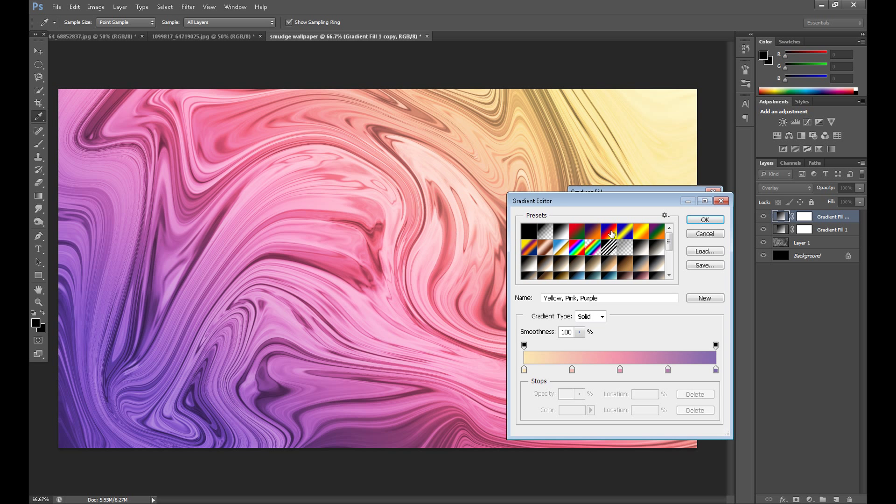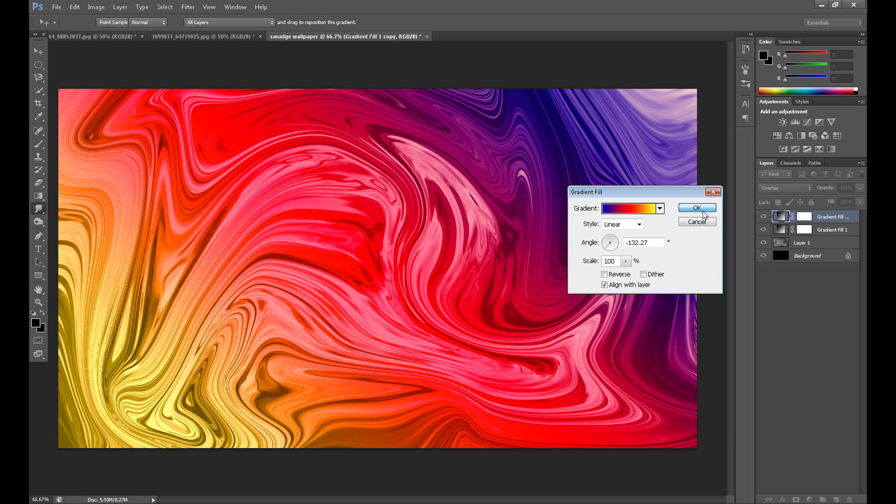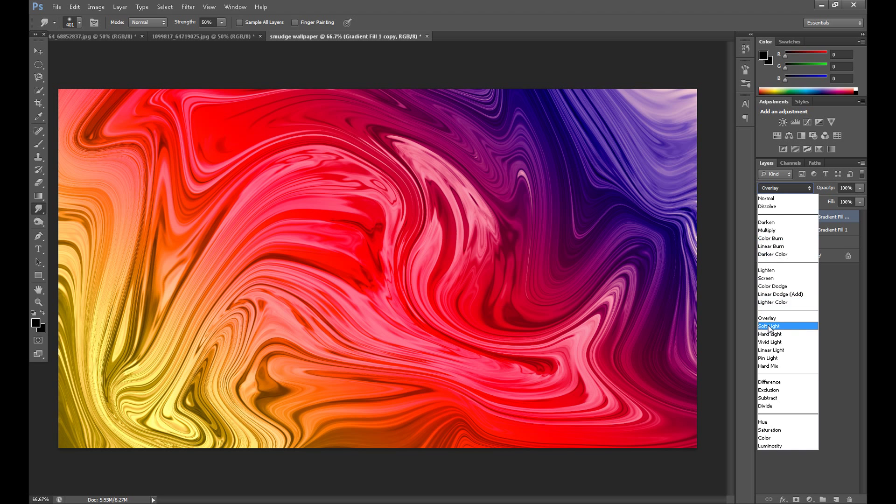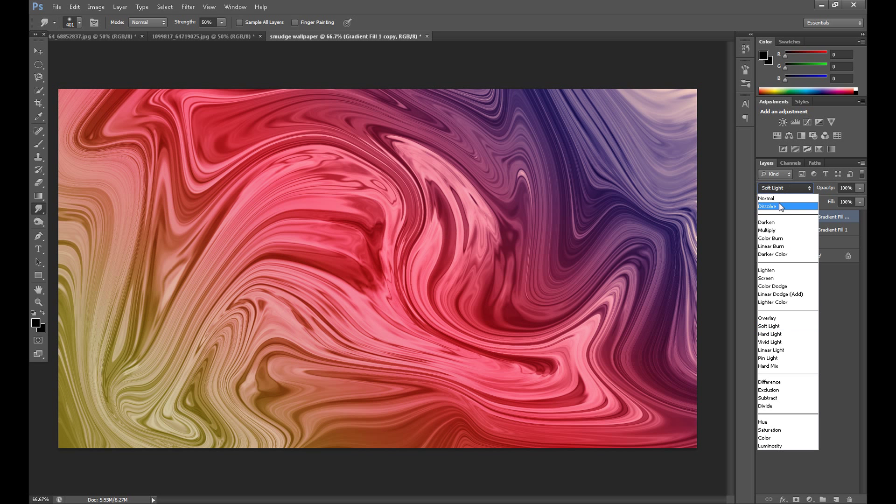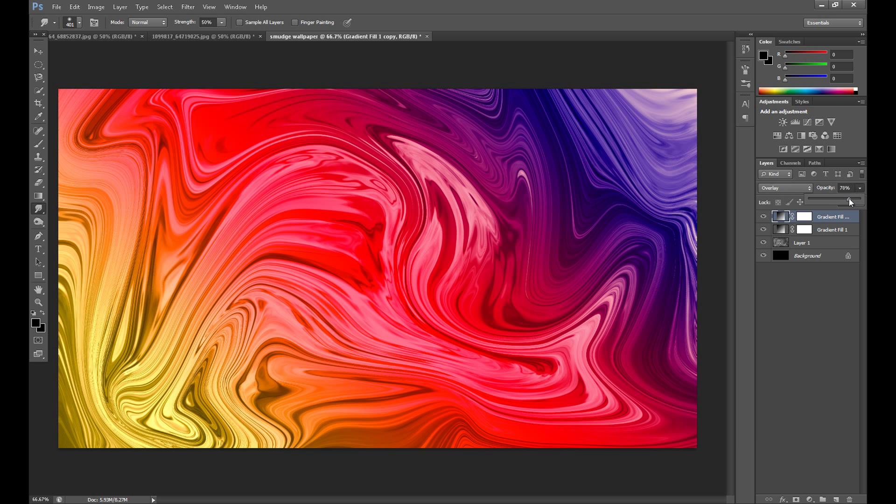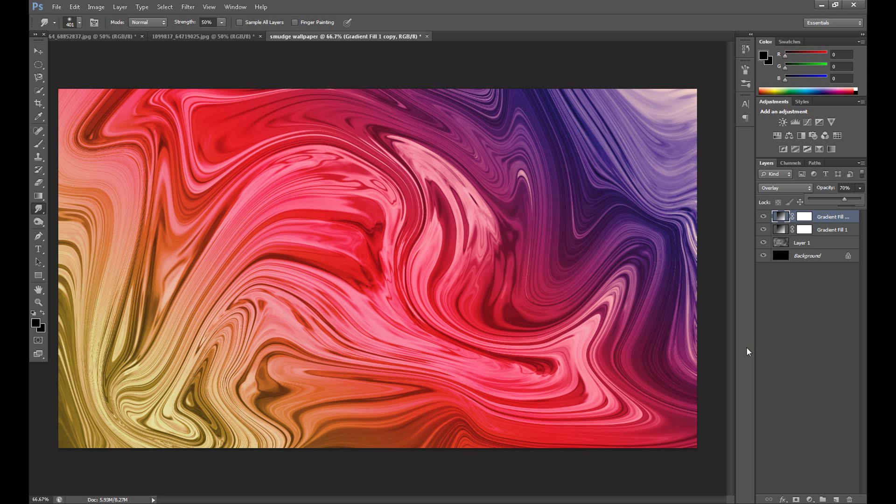And it looks something like this. I think it's pretty interesting. Of course you can change blend mode to Soft Light if it's too strong for you, or you can change opacity, for example to 70%. It looks quite interesting, I think.